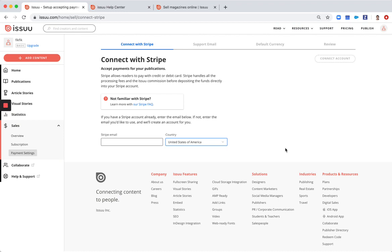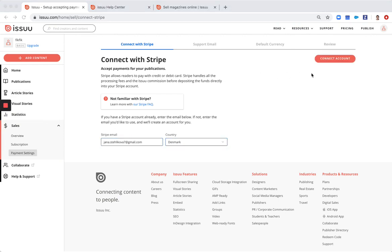If you do have a Stripe account, simply type it in here and click connect account.